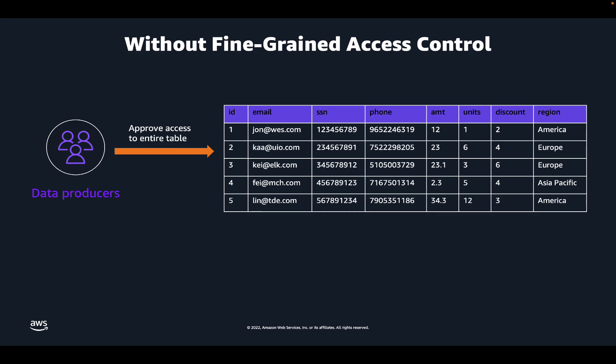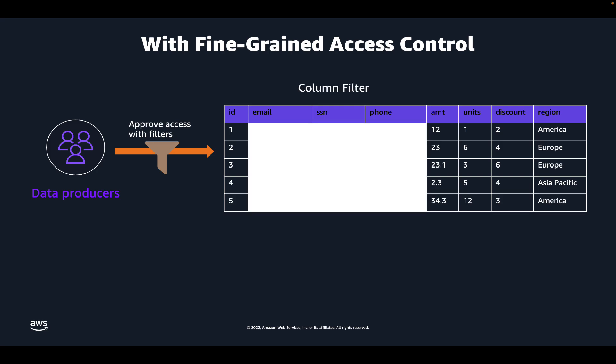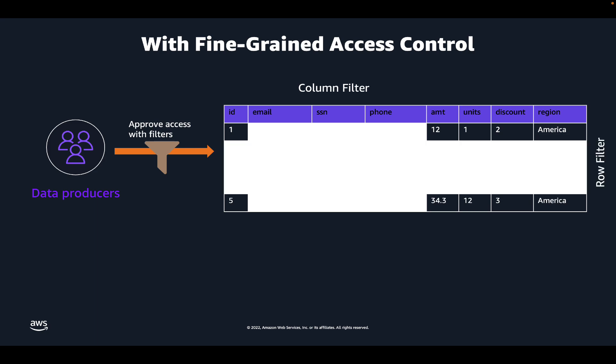You can achieve this with row and column asset filters in Amazon DataZone. To hide sensitive columns, you can create a column filter where you can exclude sensitive columns like email, phone numbers, and social security numbers. And to make sure that an analyst has access to only the data from America region, you can create a row filter that only includes data for America. So let's go through a quick demo to see how you can achieve this.